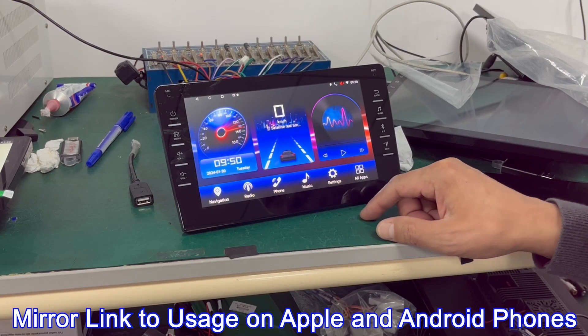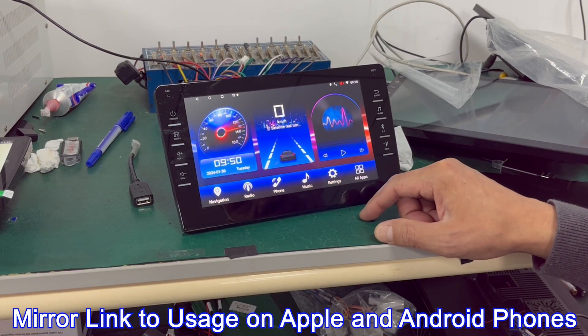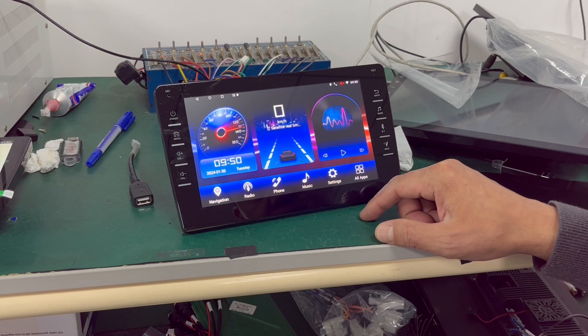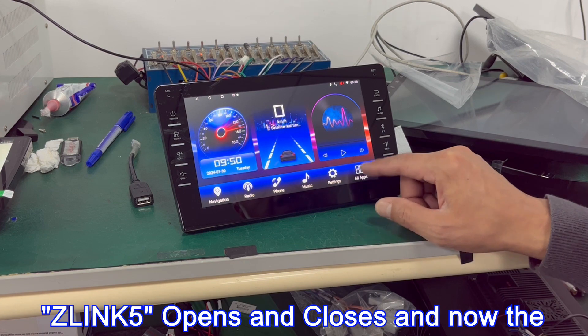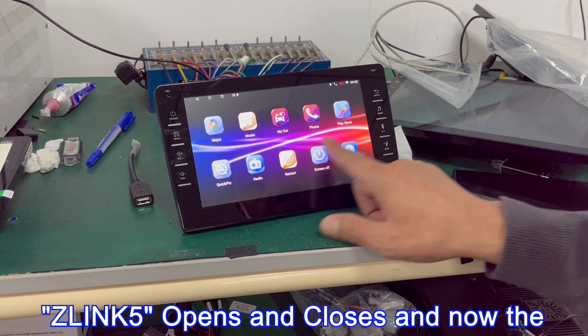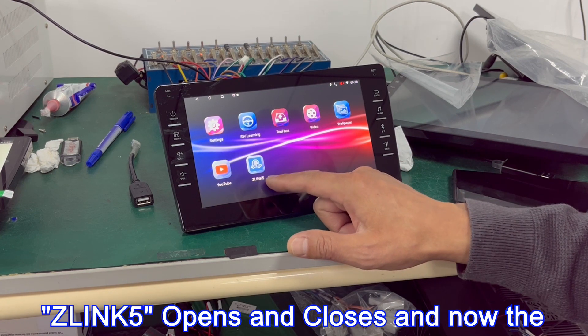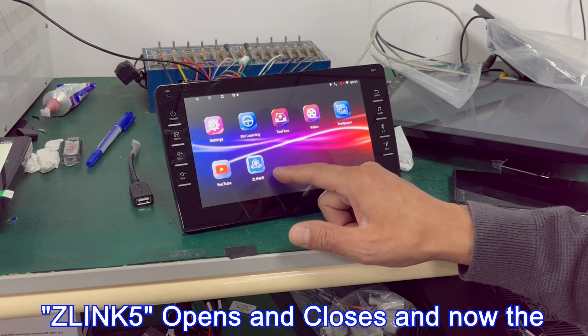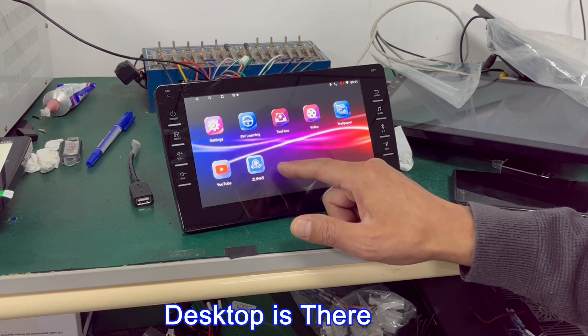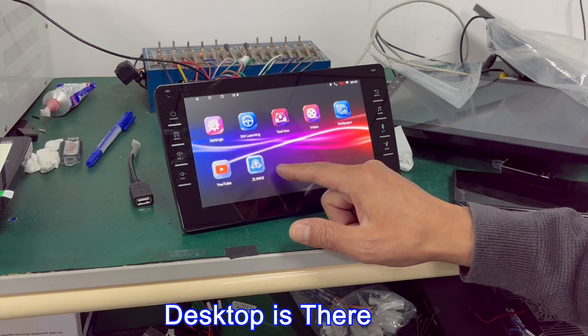Mirror link usage on Apple and Android phones. Zlink 5 opens and closes, and now the desktop is there.